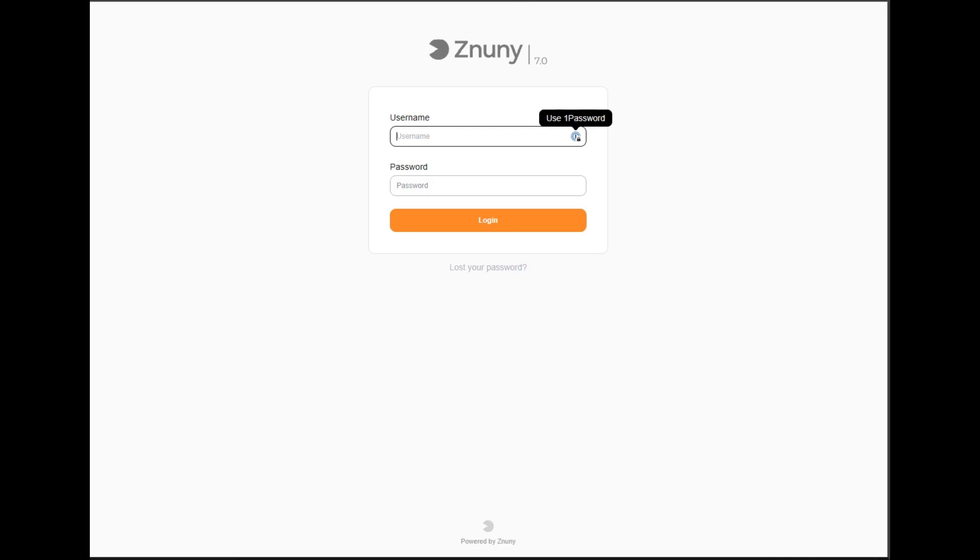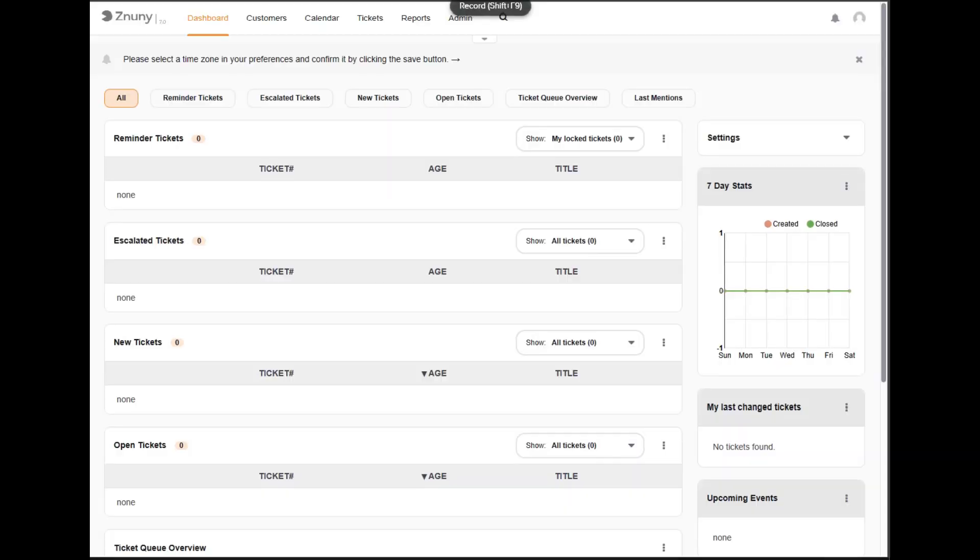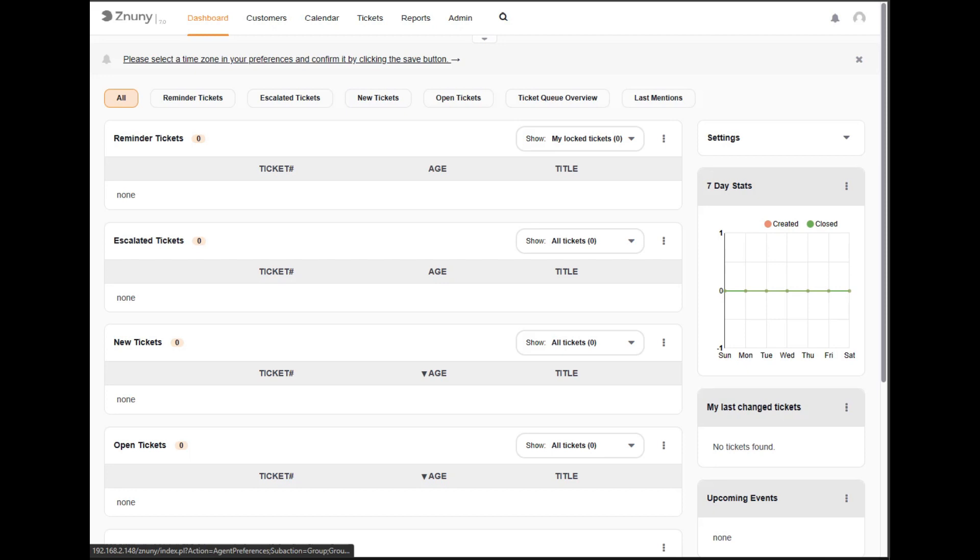Now to access the user front end, you go to the FQDN forward slash znuny forward slash index.pl. And we can put in our admin user password. And when we're ready, we click log in. And you'll be logged into your new system. And in the coming videos, weeks, and months of the progression of the product Znuny 7, I will continue to add new video content for tips and tricks, how to configure your system, and how to best use it. When you log in, you'll first be greeted with the dashboard. And the first thing that you're going to be asked to do is set your time zone.